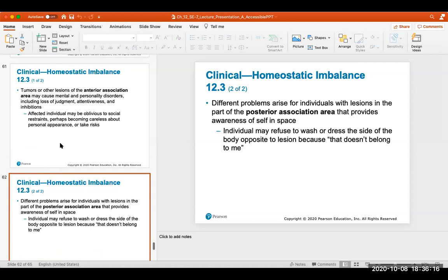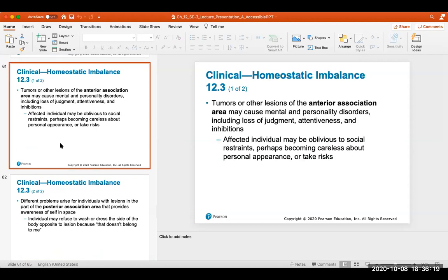Mental and personality disorders can result from tumors or other lesions of the anterior association area. This may cause loss of judgment, attentiveness, and other inhibitions. Individuals with a tumor in this area may be oblivious to social restraints, becoming careless about personal appearances and taking more risks. If you notice a friend or family member not acting how they normally would, they might want to get their brain checked out.